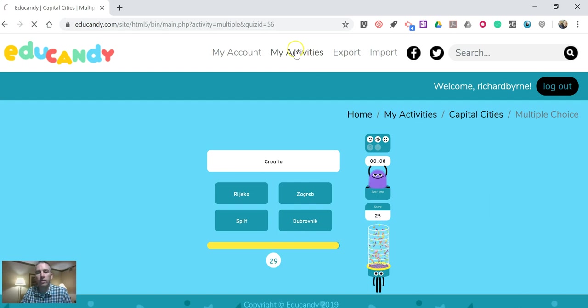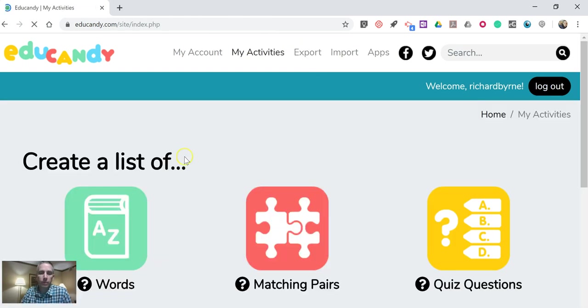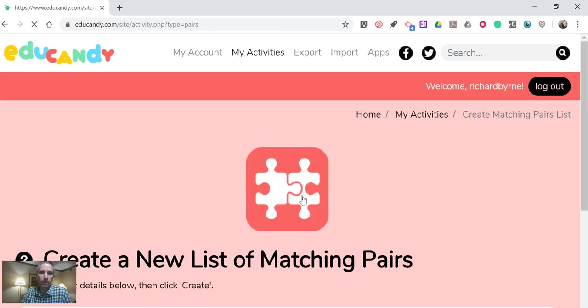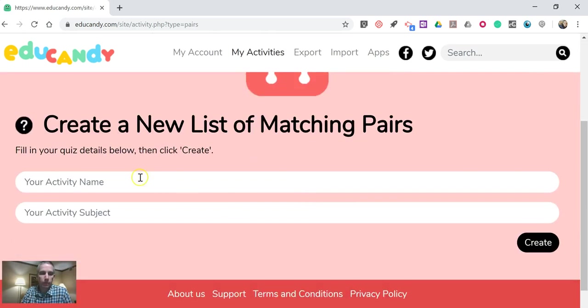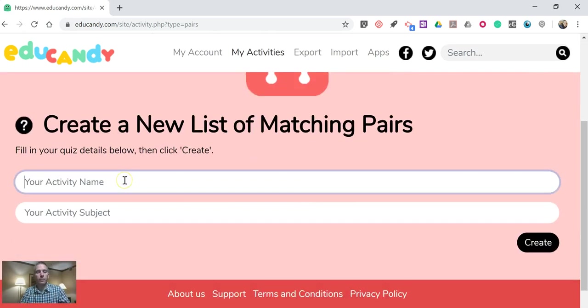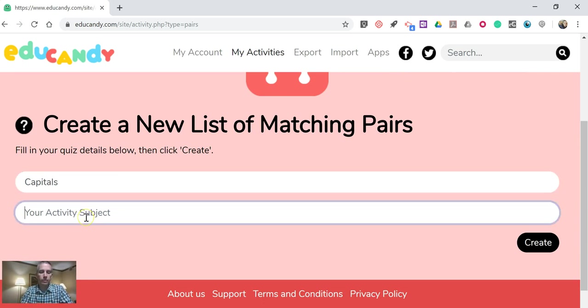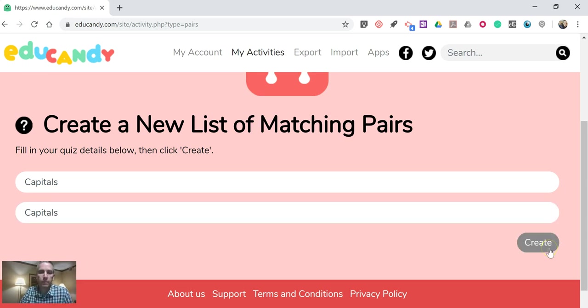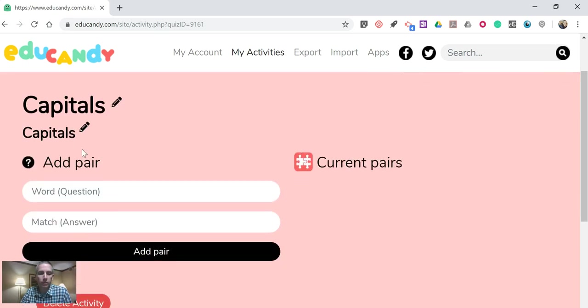Now if I go into my activities, let's create a list of matching pairs. And we'll create a list of capitals.